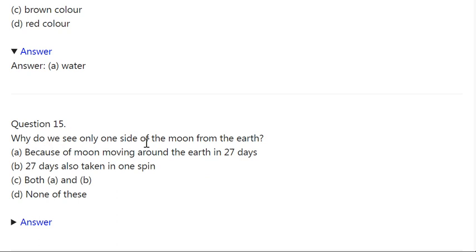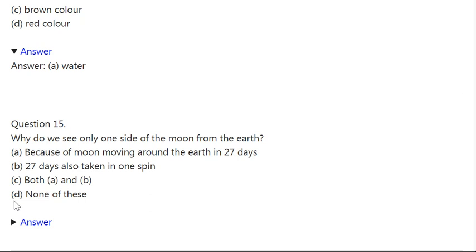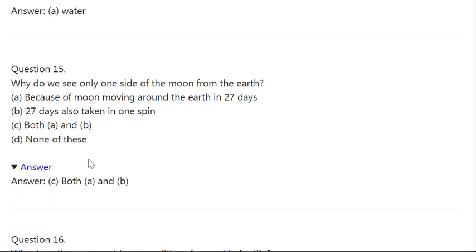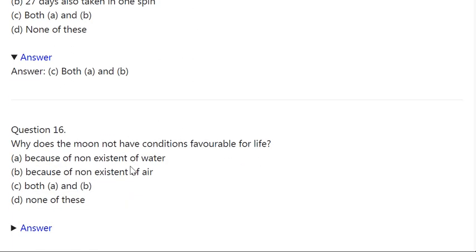Q15. Why do we see only one side of the moon from the earth? A: Because the moon moves around the earth in 27 days. B: Because 27 days are also taken in one spin. C: Both A and B. D: None of these. Correct answer is C — Both A and B.